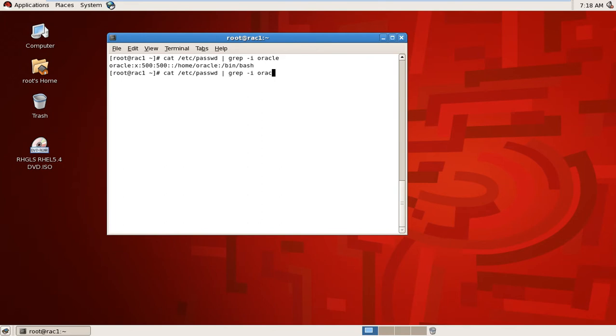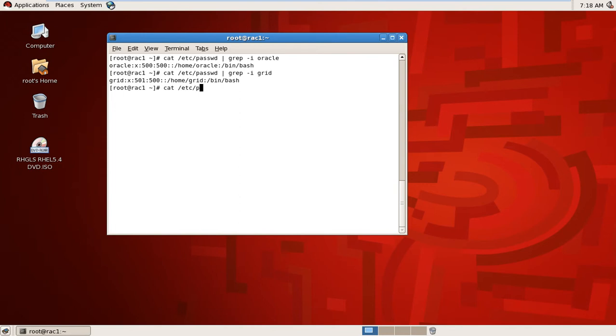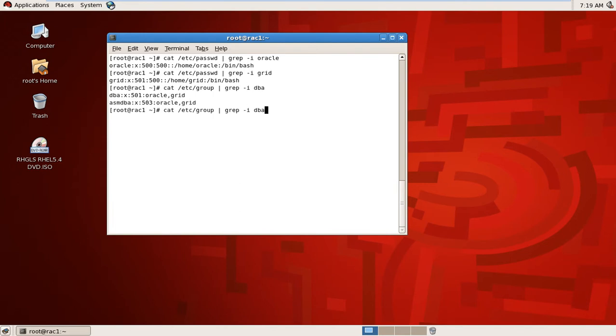Oracle user available. Grid is also available. We will check the groups, and the groups are available.